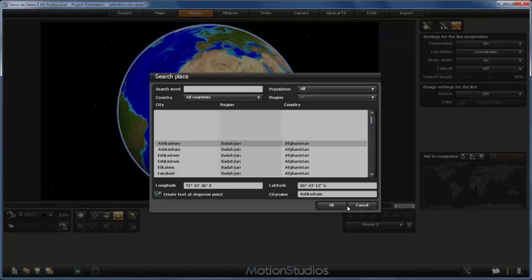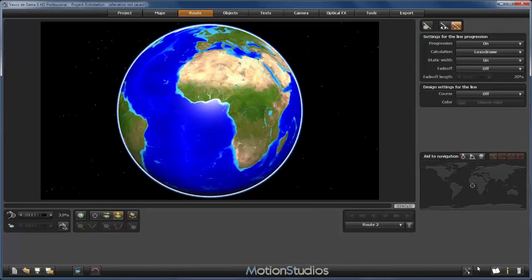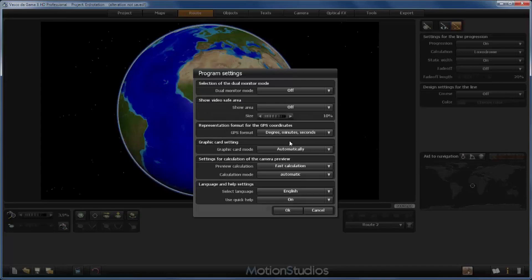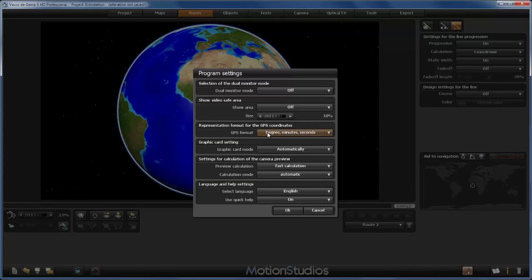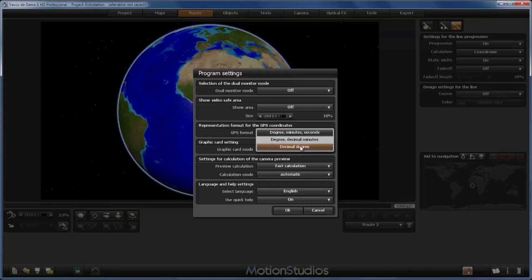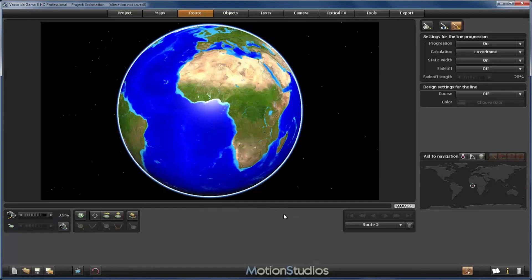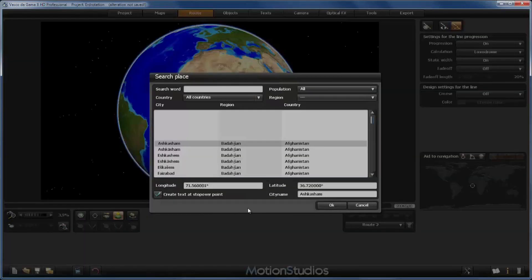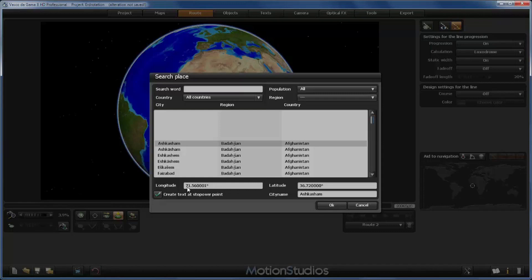I will cancel it at this moment and enter the main settings, and here we have the representation format for the GPS coordinates. By default it is set to degrees, minutes and seconds, and now I will change it to decimal degree, accept with OK, and now I will create our starting point. You see that now we have only one number here: 71.560001 degrees.